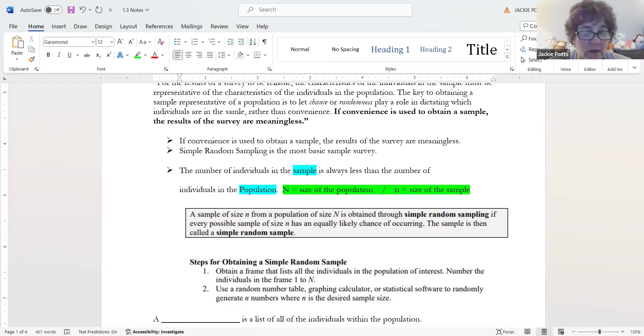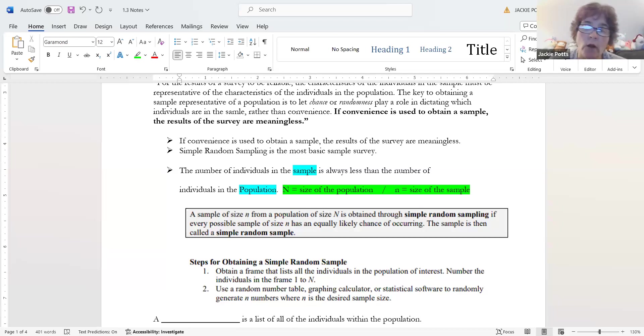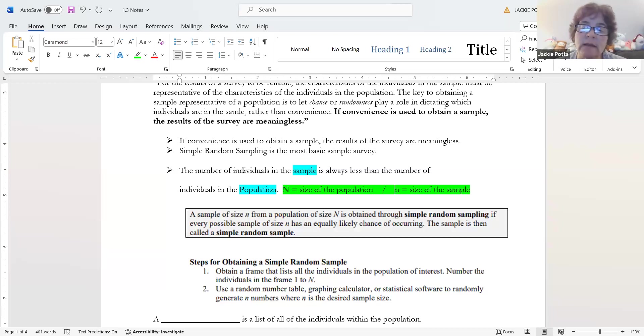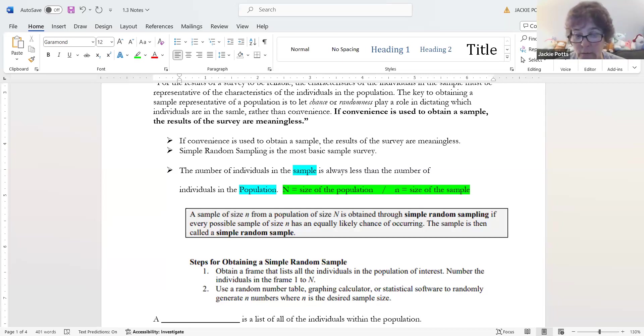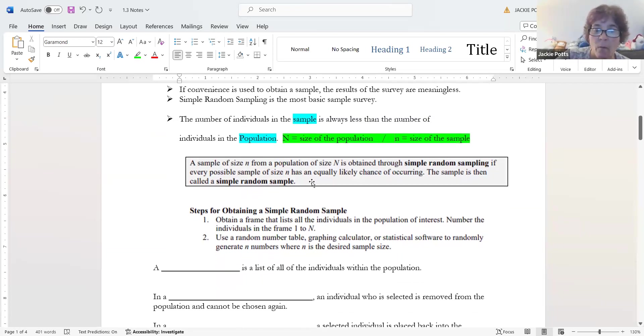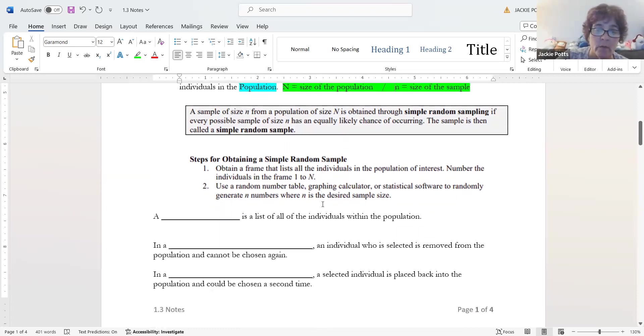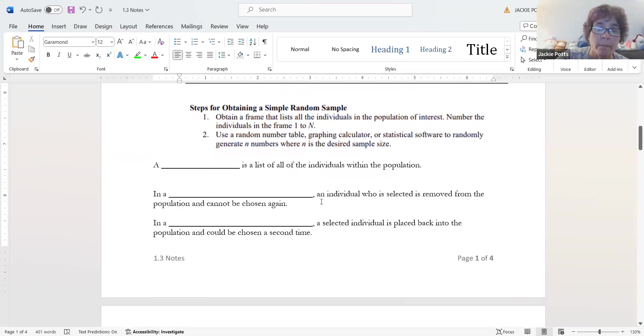That's not convenient and it does cost more. Now, the number of the individuals in a sample is always less than the number of people in the population. Some of you are probably sitting there saying, well yeah, because it's supposed to be part of the population, but we actually declare it.